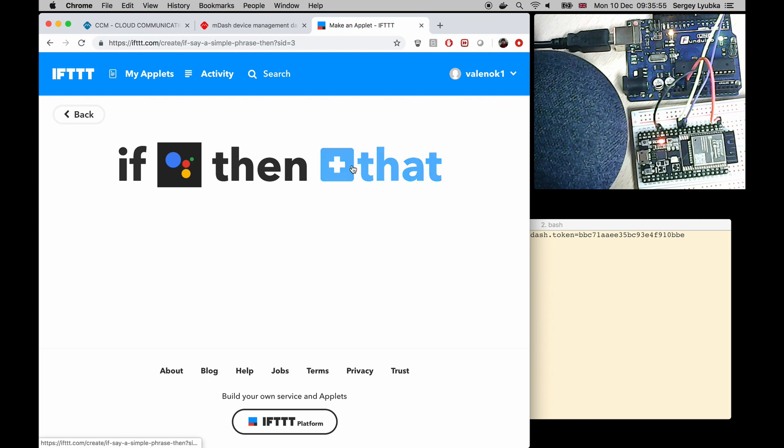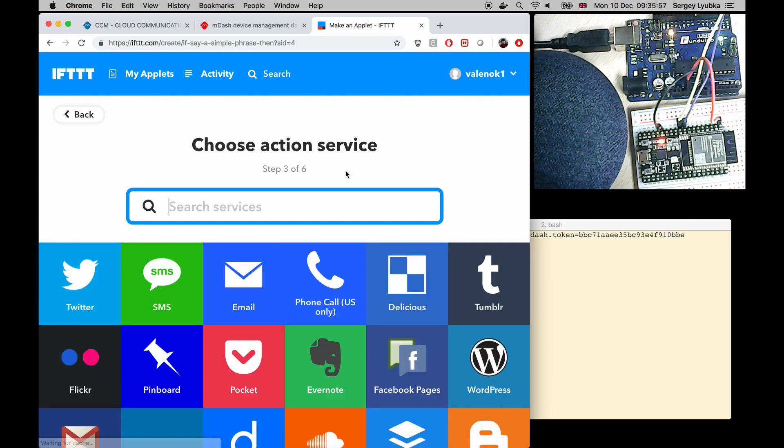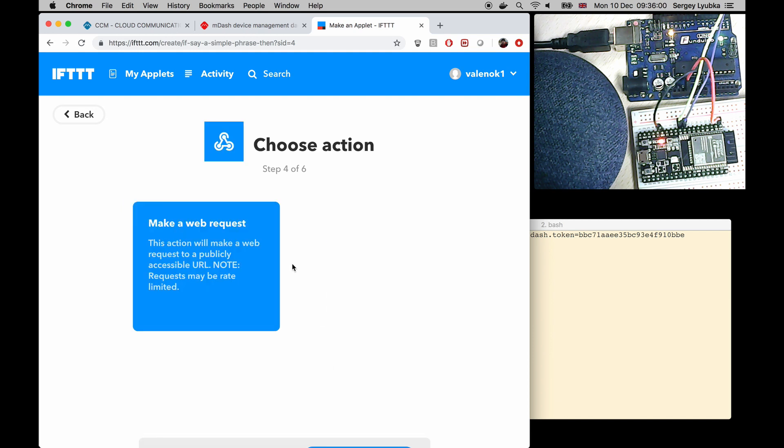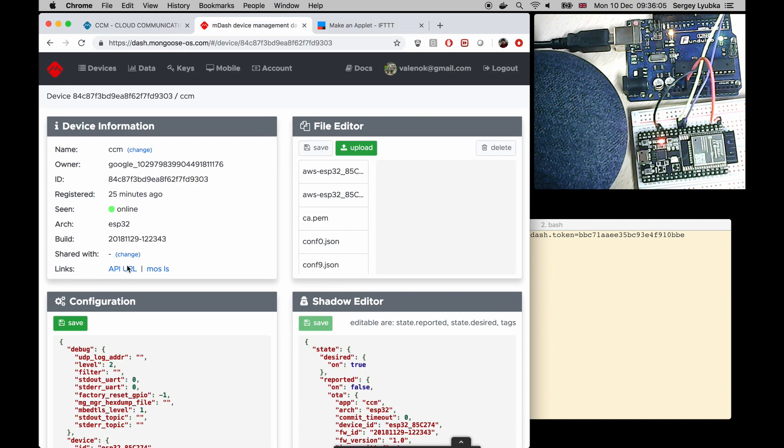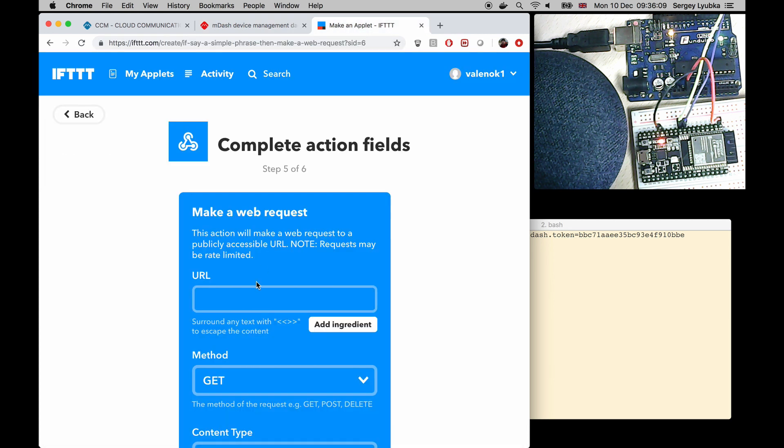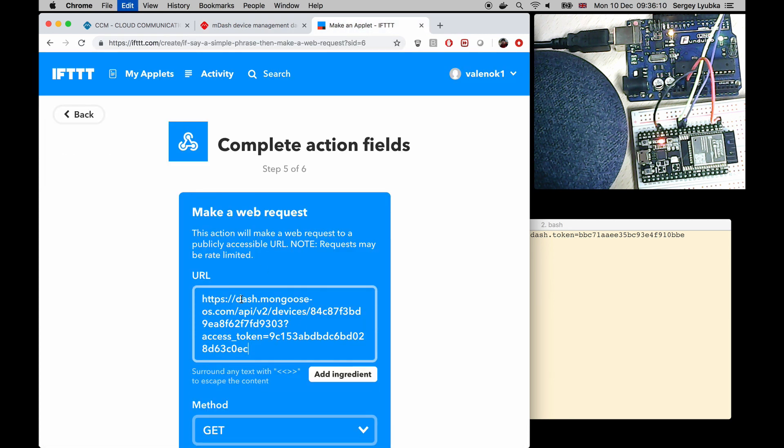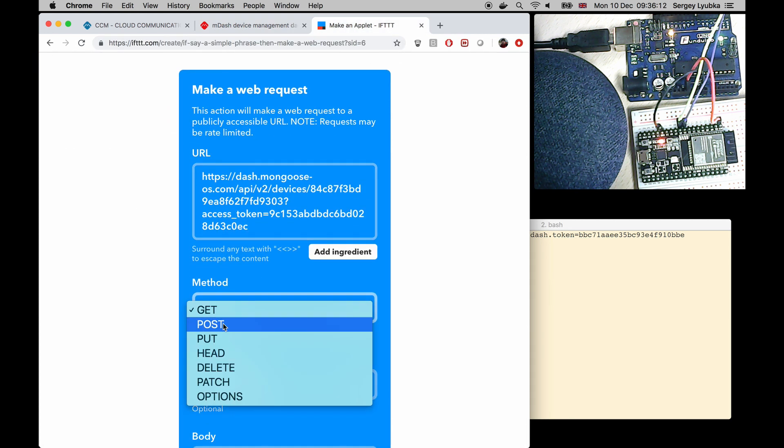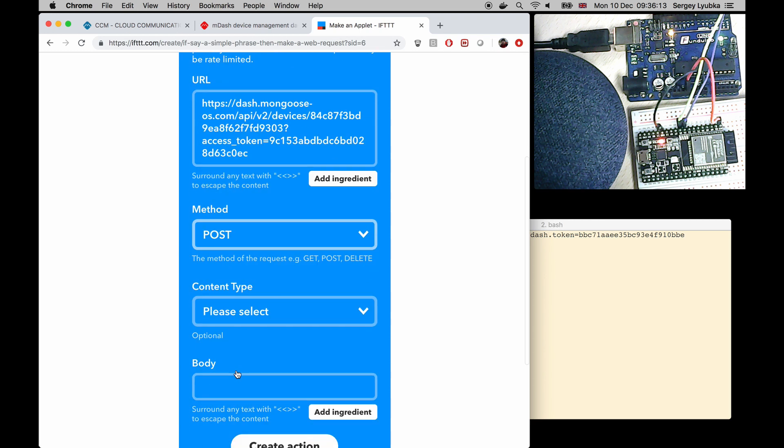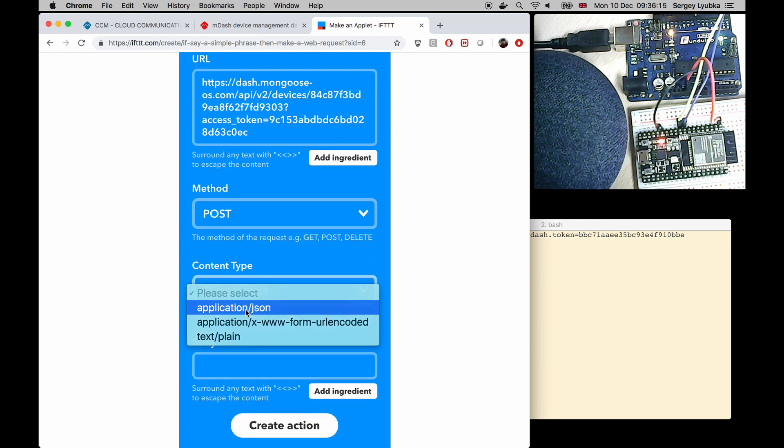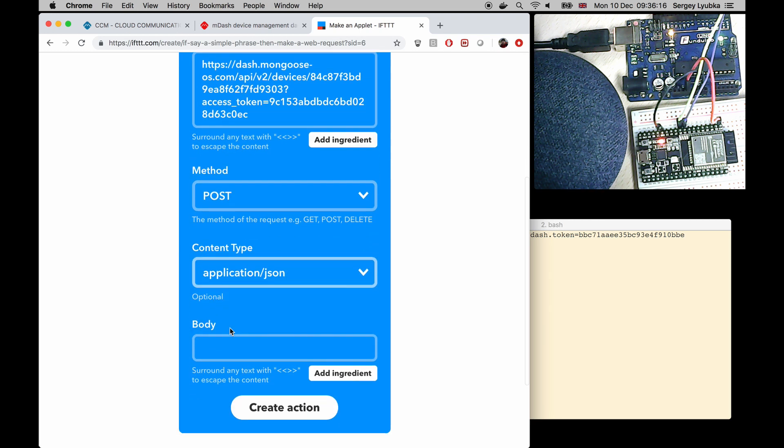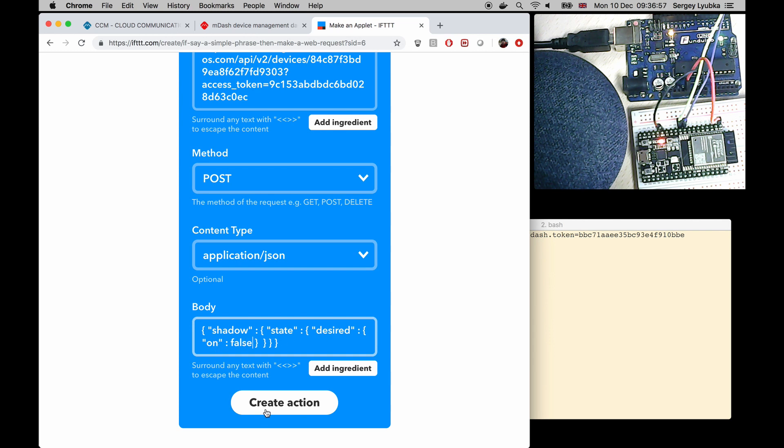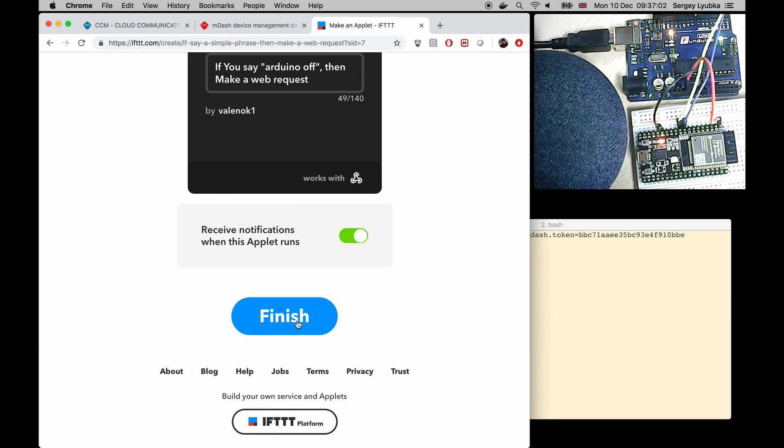Click on that. Webhook. URL is the same. Method post. Content type application json. And the body is shadow state desired on false. Create action. Finish.